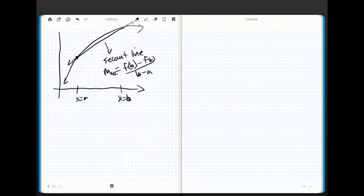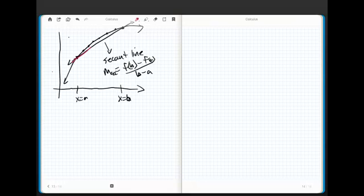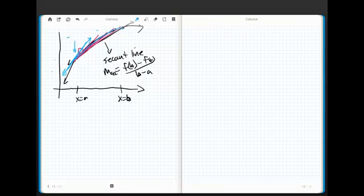Here's the question: what happens if I let this point float back like a bead on a wire back towards x equals a? Watch what happens. I end up with a line there and a line there and a line there and a line there. And then, finally, if I let this point get arbitrarily close to x equals a, I end up with a tangent line. If I take this point way out here and I suck it back along the line so close to the original x equals a that I can't tell the difference, don't I create the tangent line?